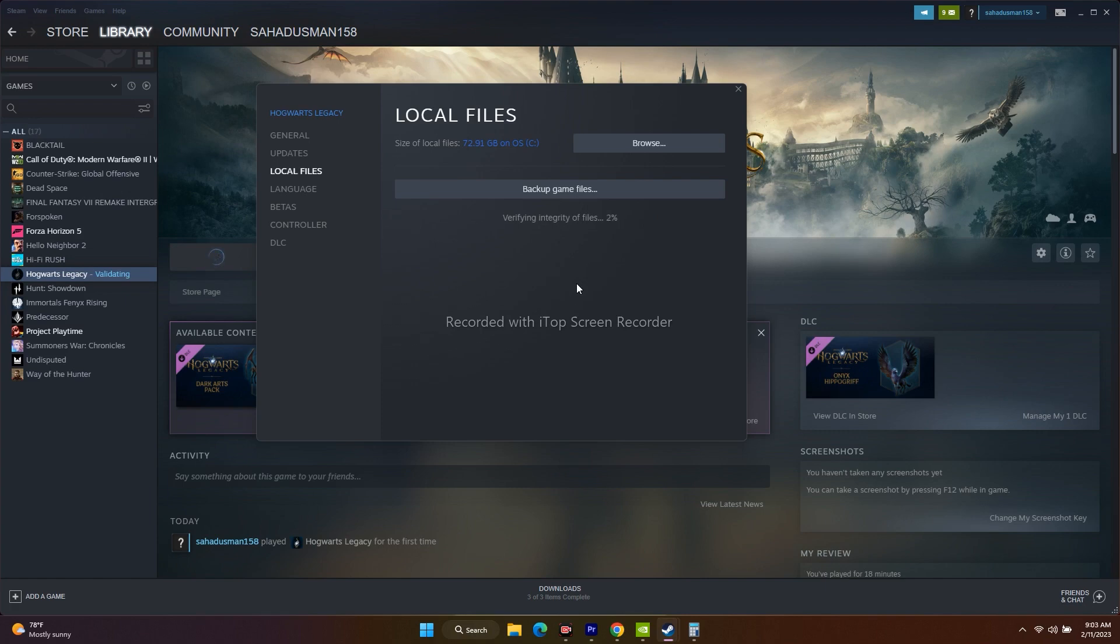All these kind of issues will be fixed by this particular step. That is the reason why we have to do this step. This is going to take a bit of time because the game is around 72.91 GB, so I'm going to skip this part.